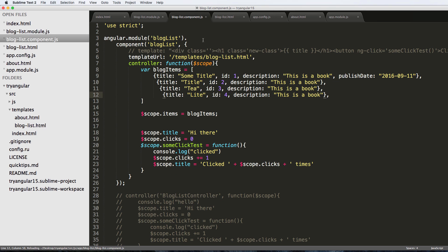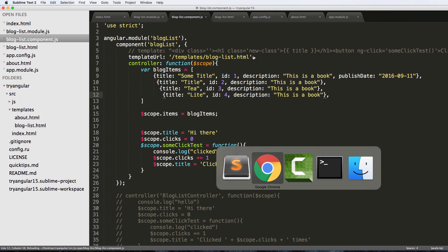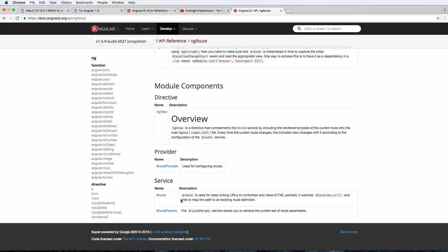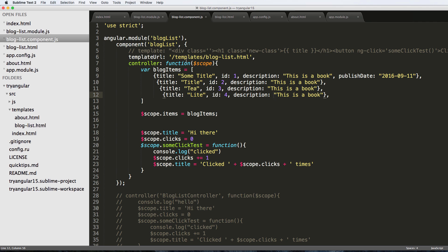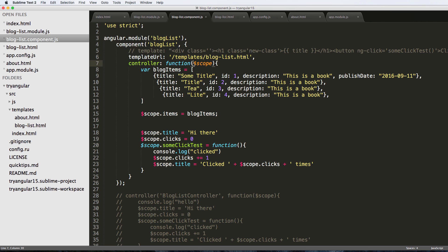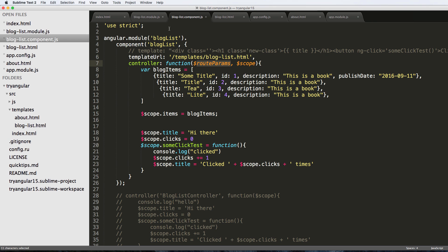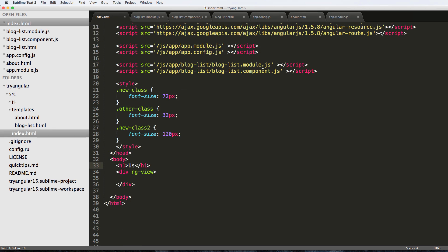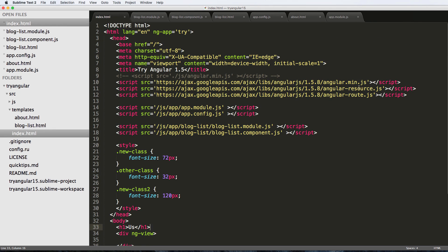This is the blog list component and I want to use this route params service. I'm going to copy this and paste it into the function. Just like we did scope, which was built into Angular, we can use route params which is built into Angular Route, or of course ng-route.